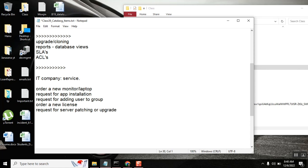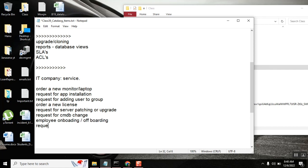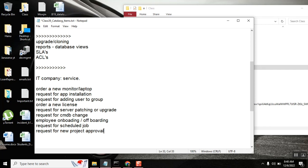Also: new CMDB changes, request for CMDB change, any new employee joining — then all the setup for them, a request for scheduling a job, a request for approval before continuation of a project, request for new project approval, HR-related stuff — new hire, all HR: onboarding, offboarding, new hire.